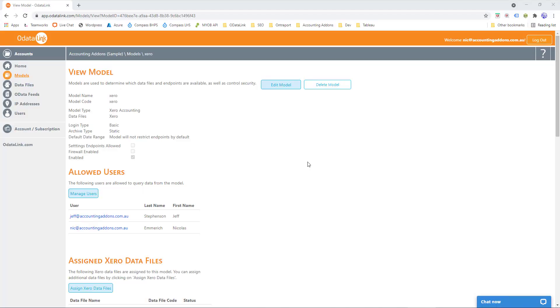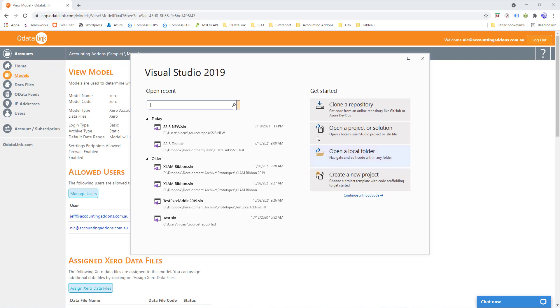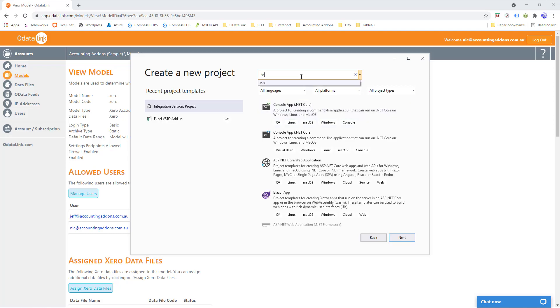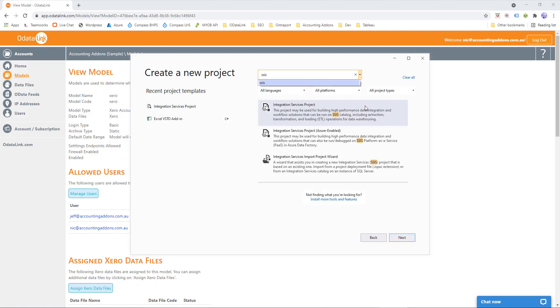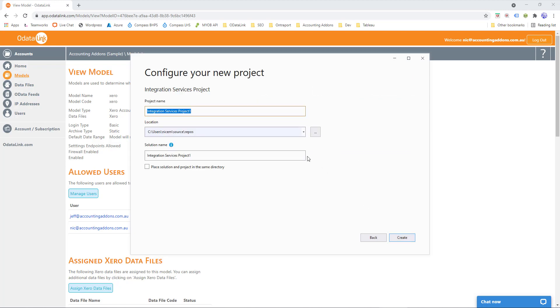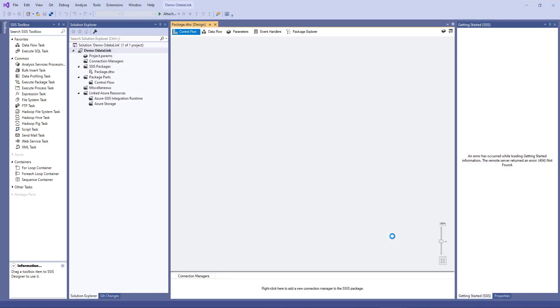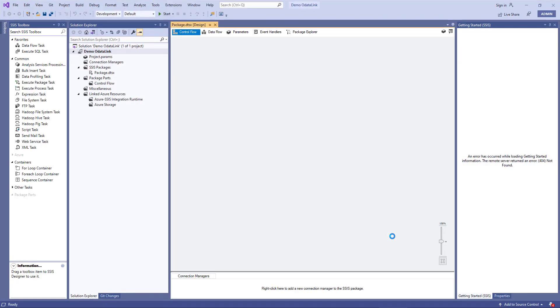Now the next step we'll need to do is create a basic project in Visual Studio 2019. So if we go to Visual Studio 2019, we'll create a new project, we'll type in the template SSIS, and we'll choose Integration Services Project, and click Next. We'll give it a name, Demo ODataLink, and click Create. Now this will create the Visual Studio Project, and it's going to be a big blank template.